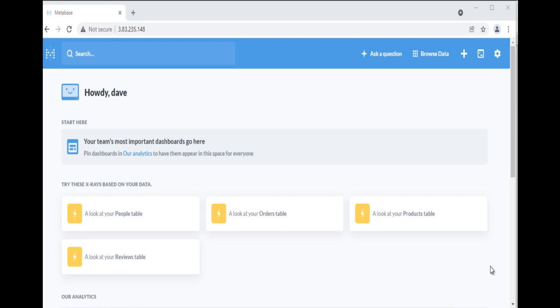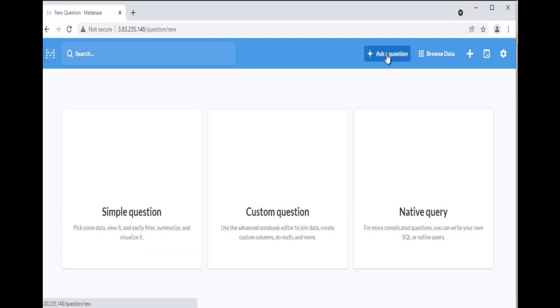When your query is a bit more complex for simple question, if it requires joining multiple tables, multiple stages of filtering and aggregating, or custom columns, you can do so by creating custom question using Notebook Editor.